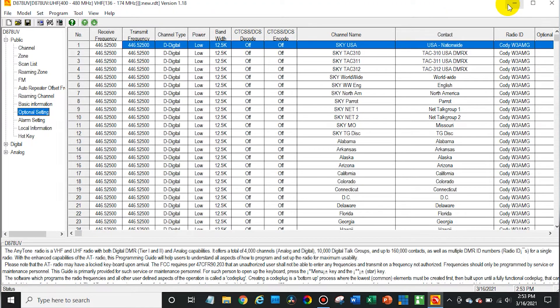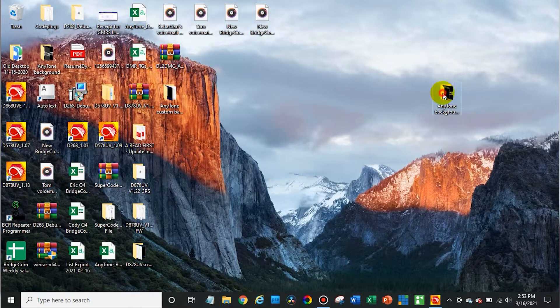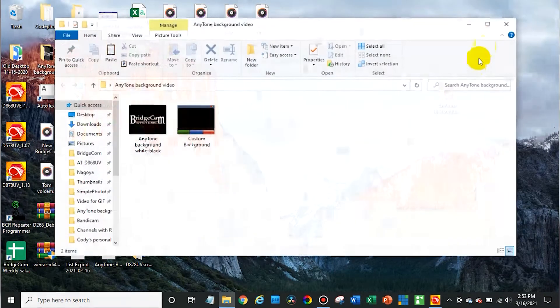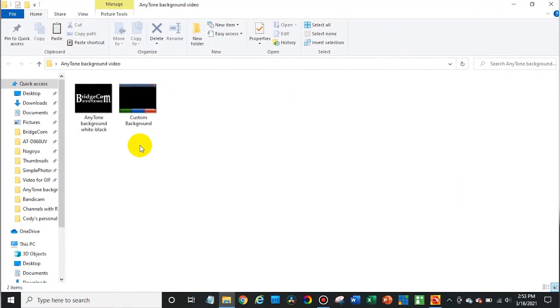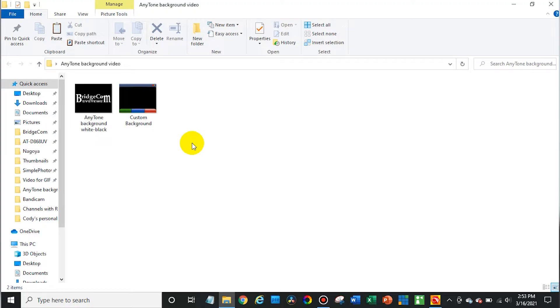If we go to our computer and open up the file system here, you can add two or three different images. You can have two for your standby background, basically the background here - two different images in the radio. Obviously it can only use one at a time. Then you can also have an image for your boot up screen. So when you turn it on, instead of displaying Anytone or your name and call sign, you can have it display your own custom image.